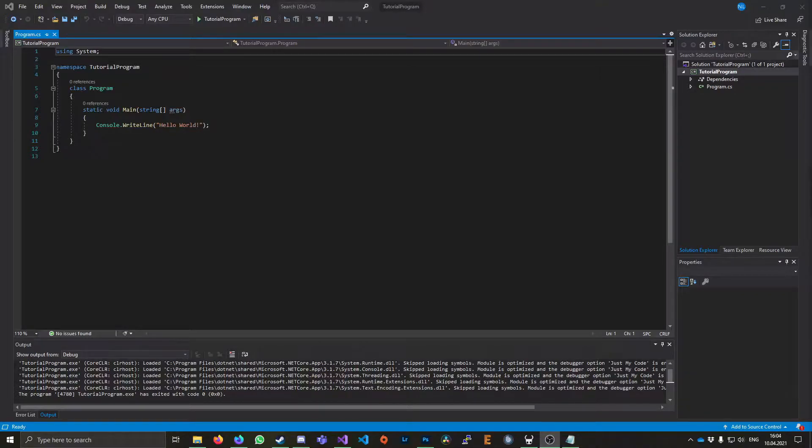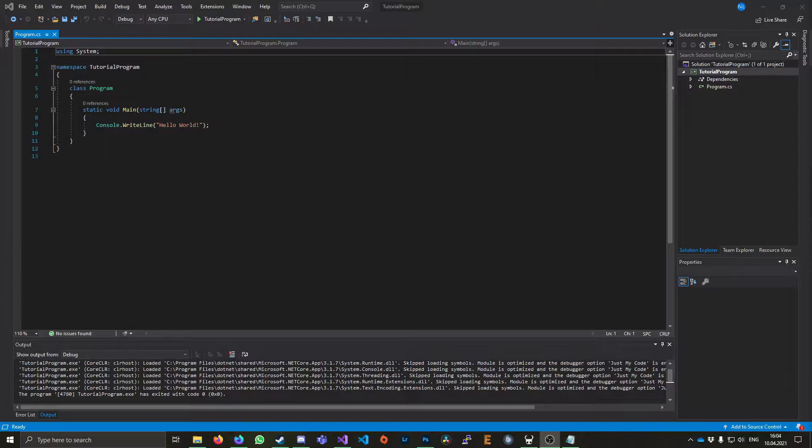In this tutorial, I'll show you how to change the icon for your .exe file in Visual Studio. But before we start, this solution may not work for all kinds of projects and programming languages.